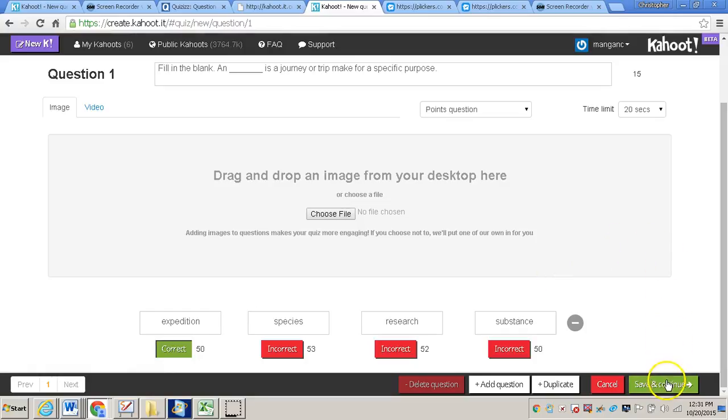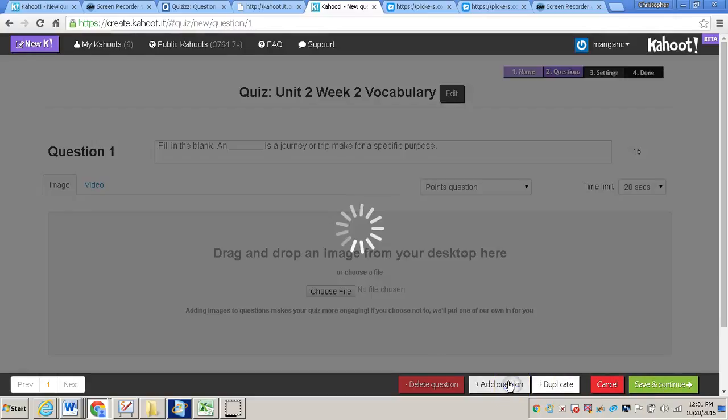And then I have the option to save and continue, and that will finish my quiz, or I can add another question. So I'm going to add another question.